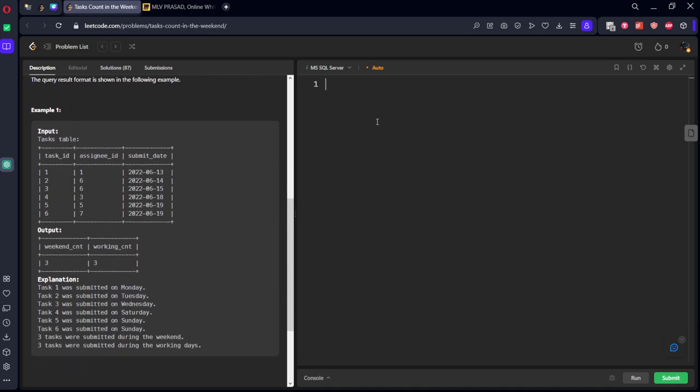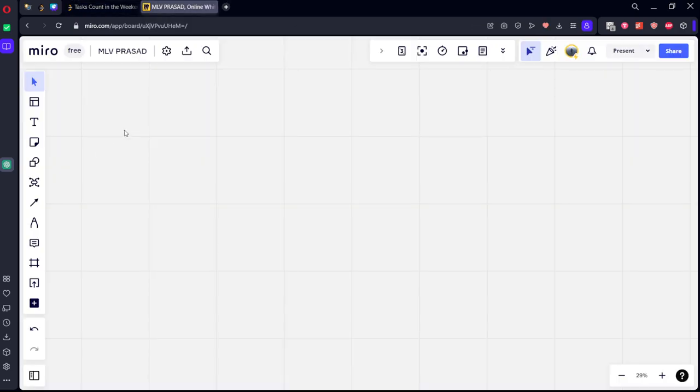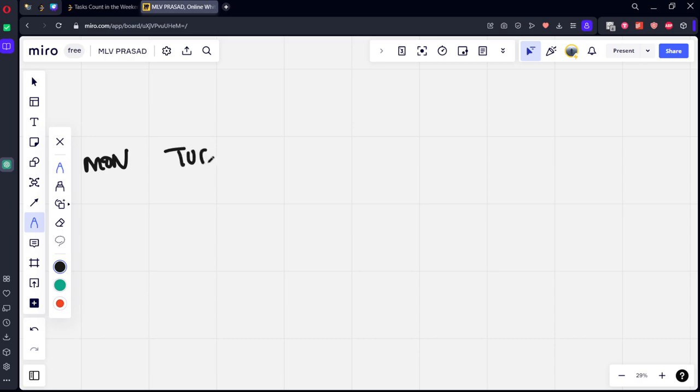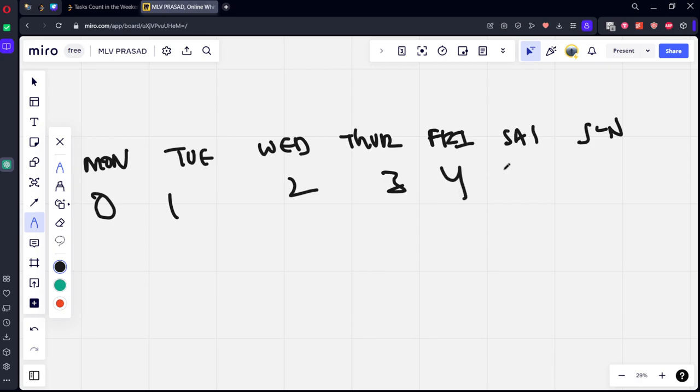First of all, let's see which is weekday and weekend. Let's write from tasks, let's select all the rows, comma, weekday. Weekday function will be calculating, means extracting the weekday. Let's say if it is Monday, Tuesday, Wednesday, Thursday, Friday, Saturday and Sunday. Weekday function will give 0, 1, 2, 3, 4, 5 and 6.